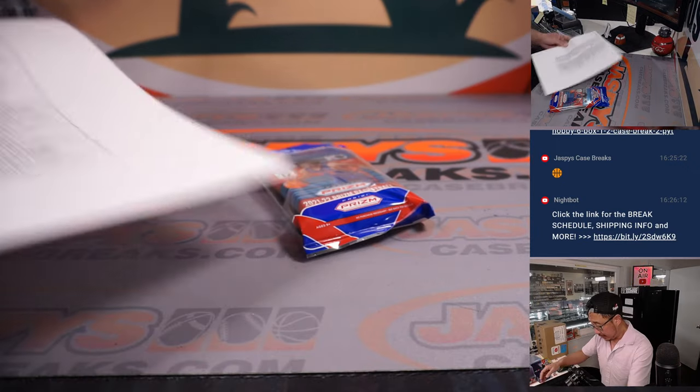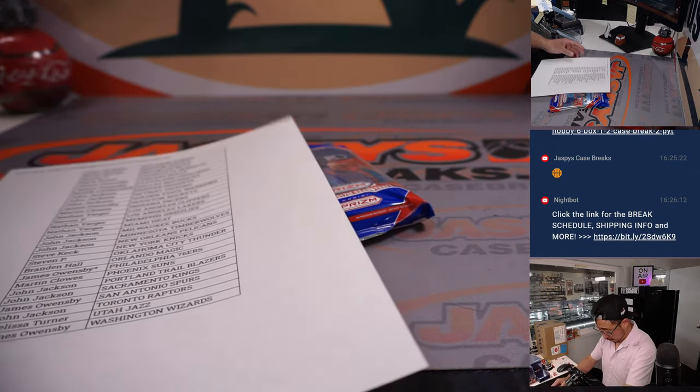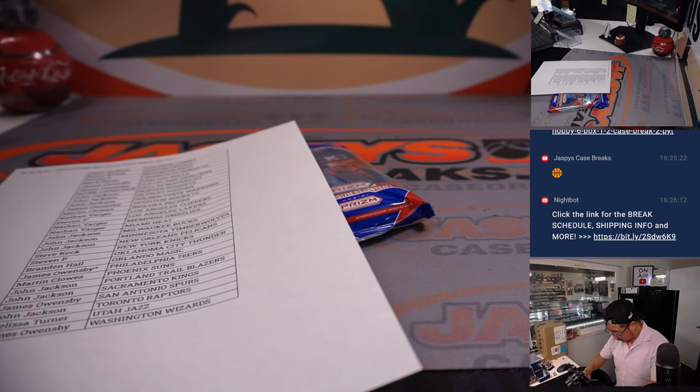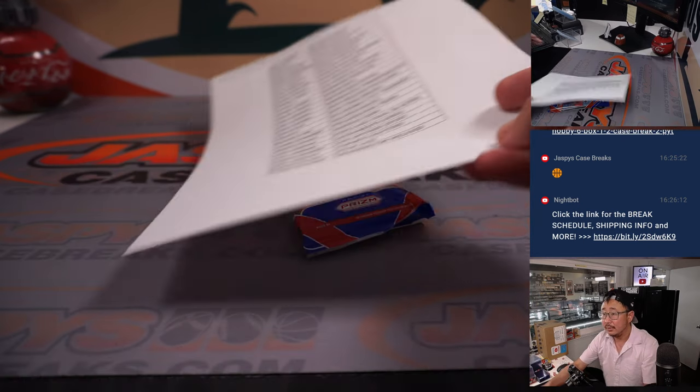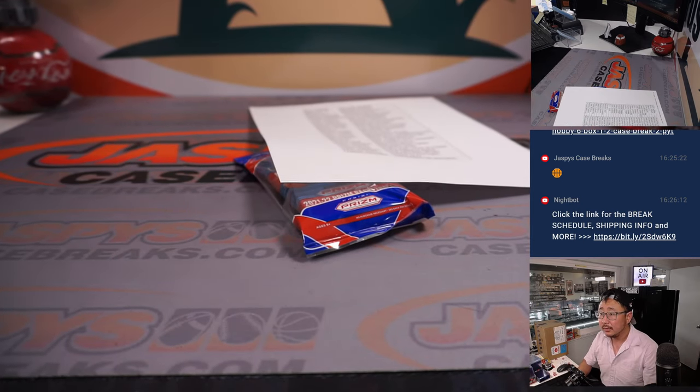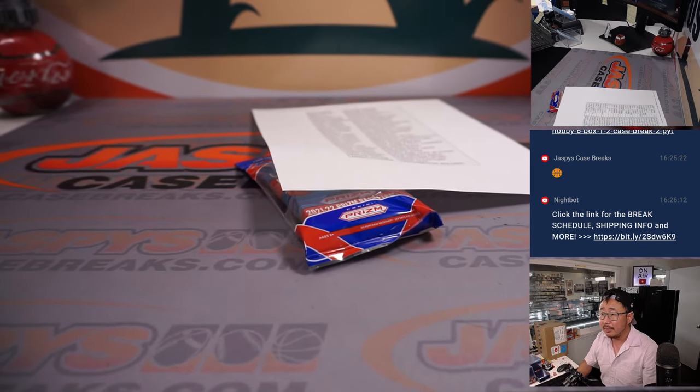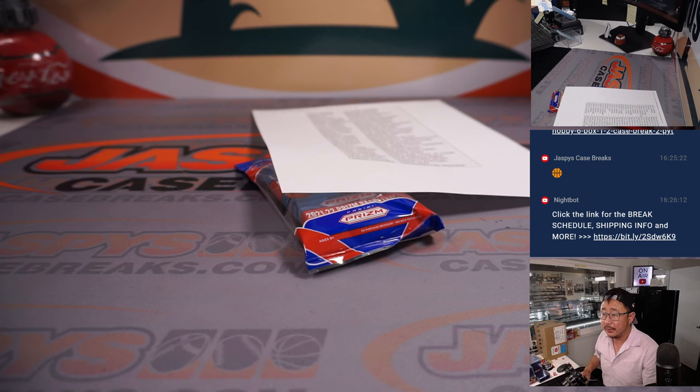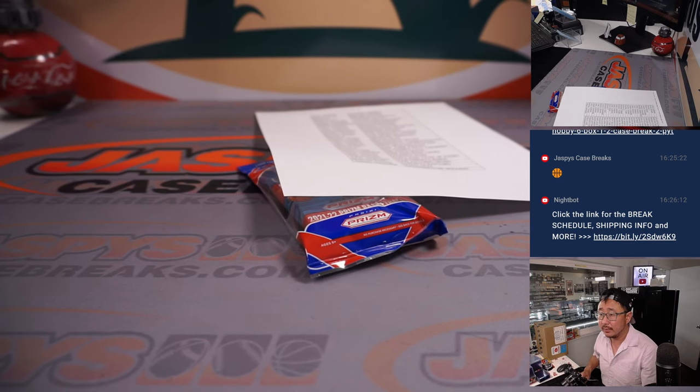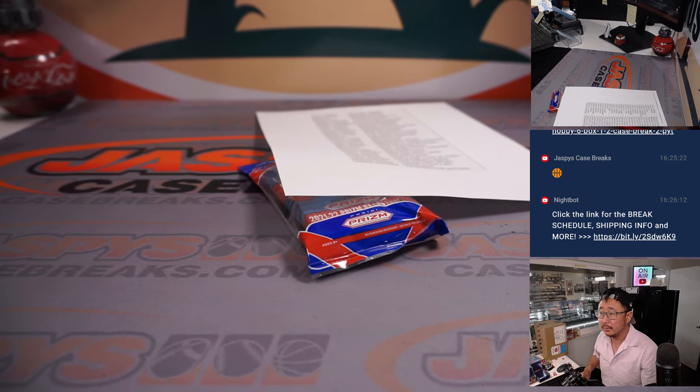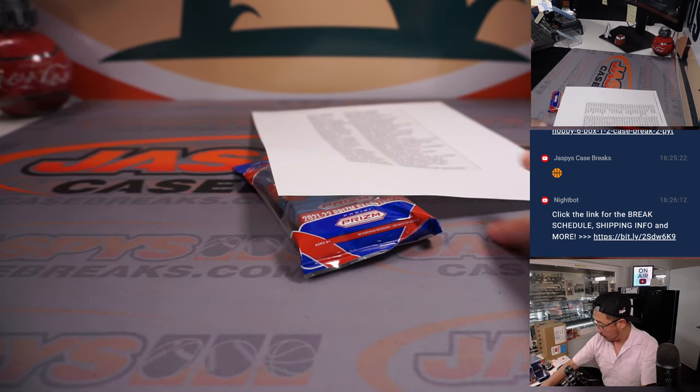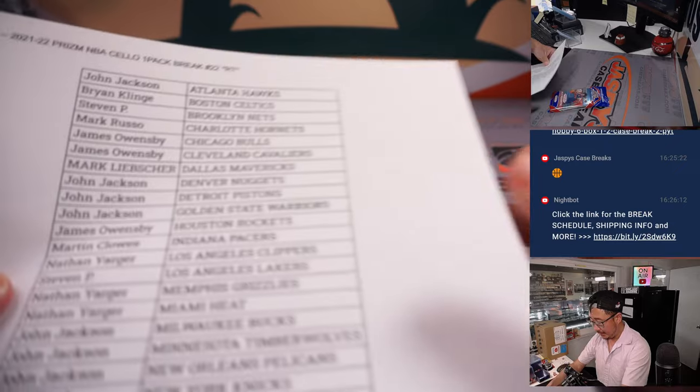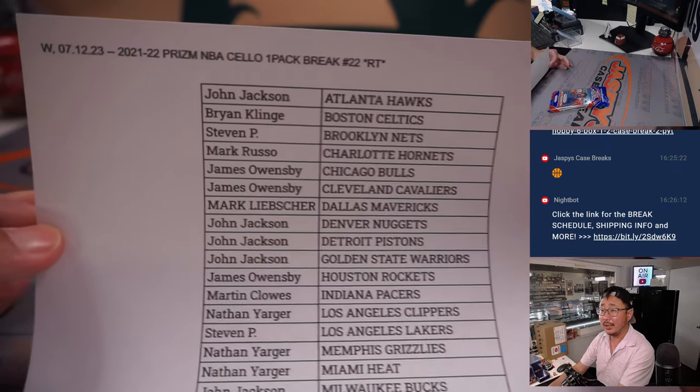All right, so there's the final printout. Hot off the presses. Let's slide this up a little bit here. And good luck, everybody.